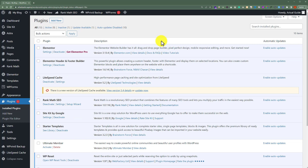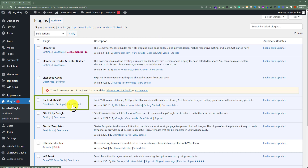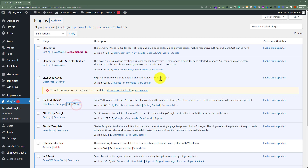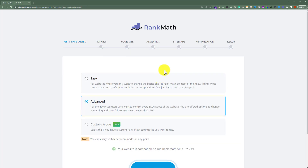Now we are going to see how we can do all the settings for this Rank Math plugin. From the plugin section, we are going to click on Setup Wizard under Rank Math SEO. And we are going to use this wizard to set up Rank Math on our website.